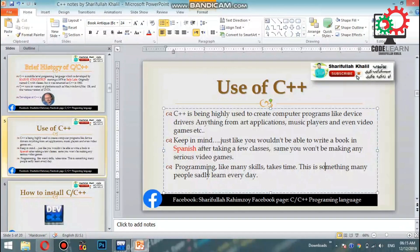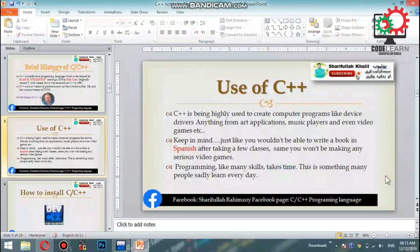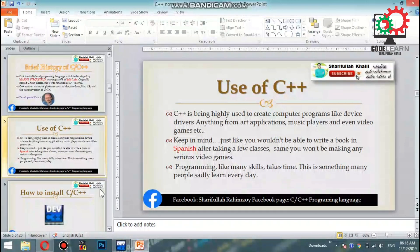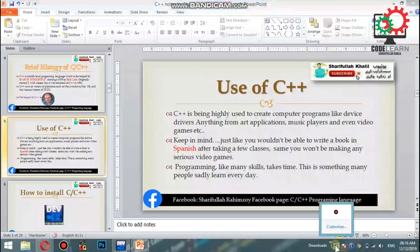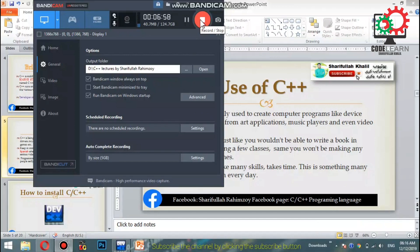Learning C++ takes time. This is something many people learn, and it is a program that can be studied at the university level. See you in the next video.